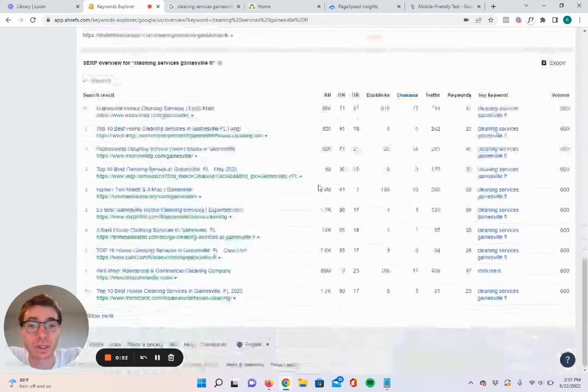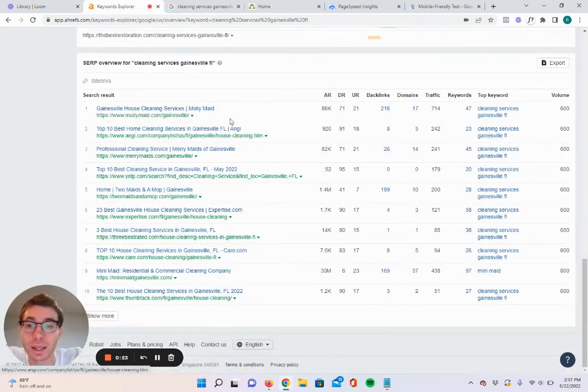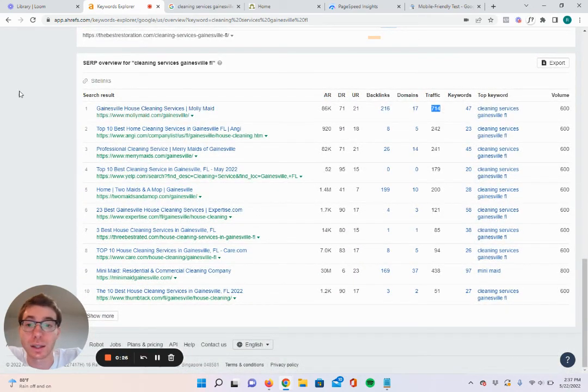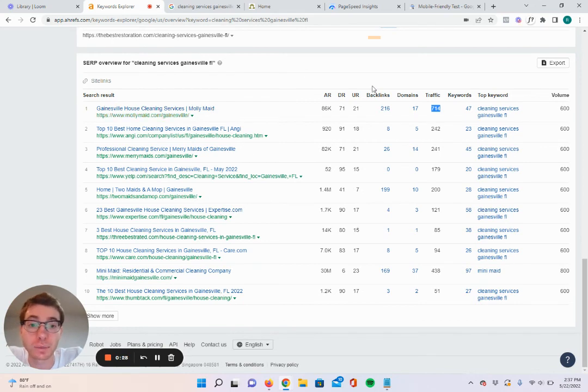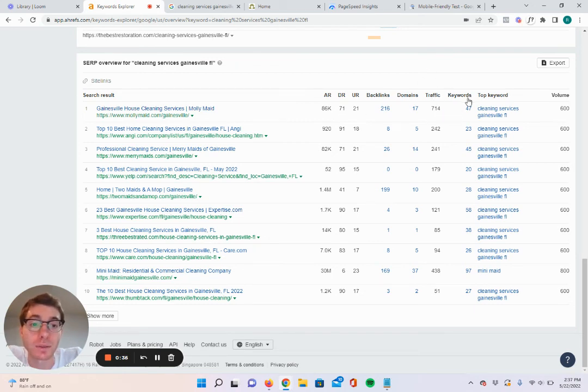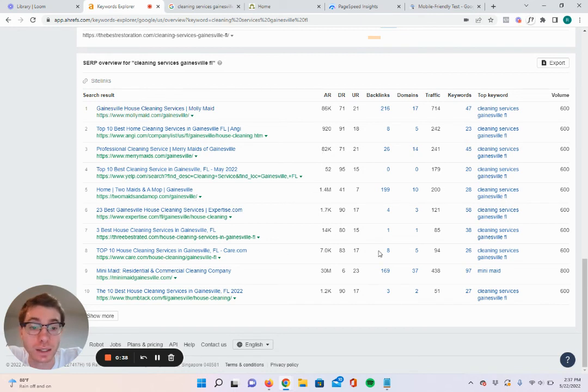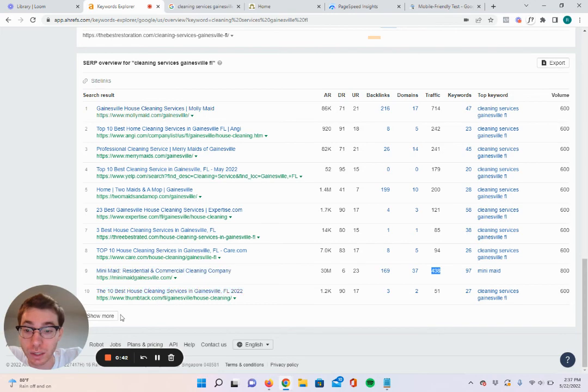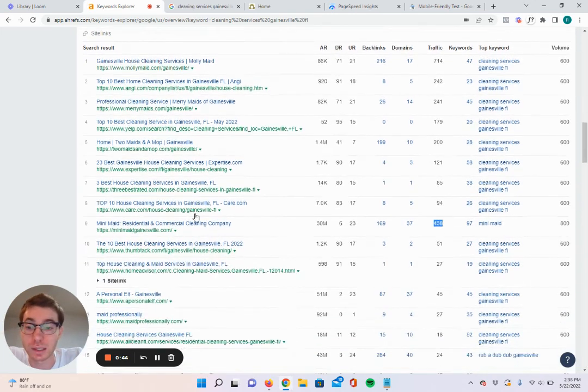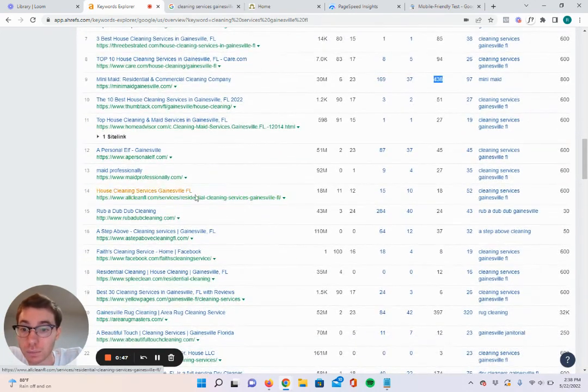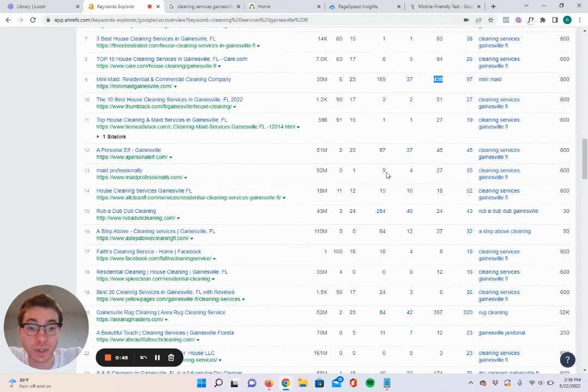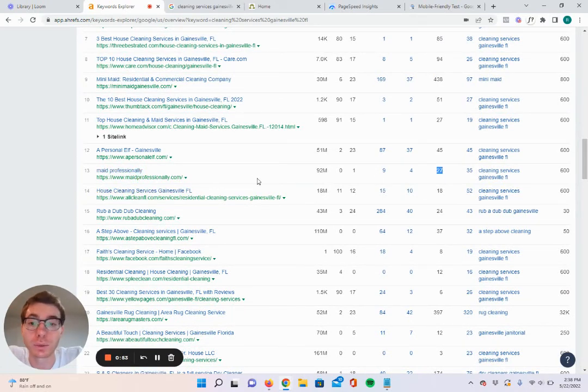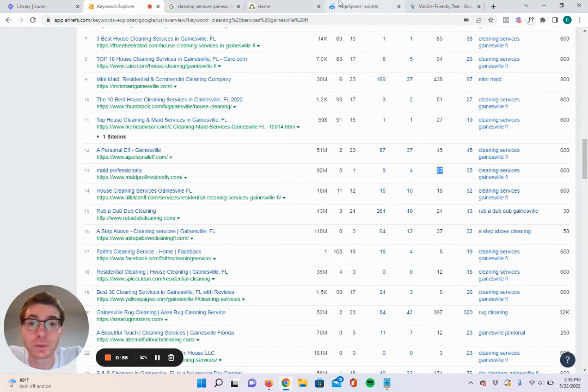We're just going to scroll down here, and I want to show you why SEO is so important. Look how much traffic the first result is getting, Molly Maid. If they're converting only 10% of this traffic, that is 70 new cleaning jobs every single month without them having to go search for those clients. And then when you come down here, Merry Maids 433. That's still very good. Let's go to the second page and see Made Professionally here, 27. This is the website that I'm going to be using for this walkthrough.